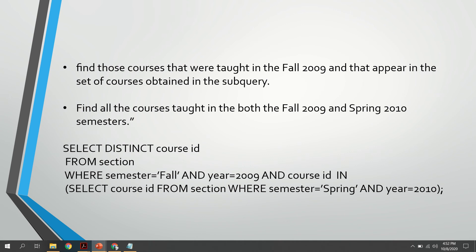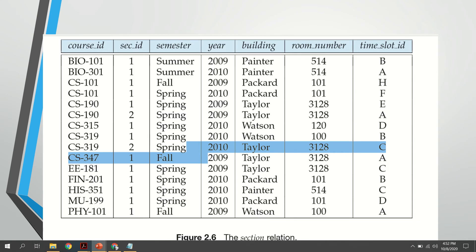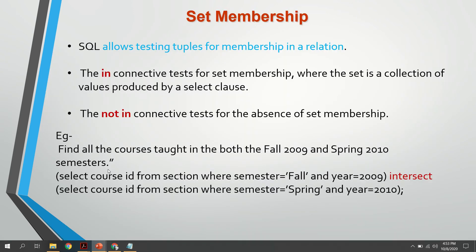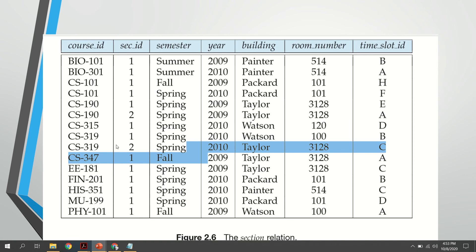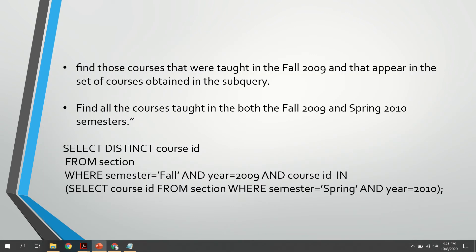In SQL, one main property is that a particular output can be evaluated in multiple ways. Using the section table, the query is: SELECT DISTINCT course_id FROM section WHERE semester = 'Fall' AND year = 2009, AND course_id IN (subquery). The subquery selects course_id from section where semester is Spring and year is 2010. The output using the subquery will be the same as using the INTERSECT operation.